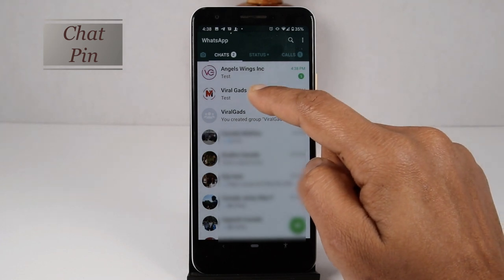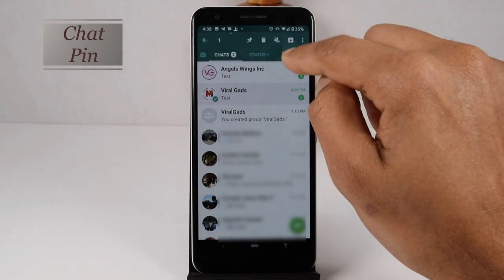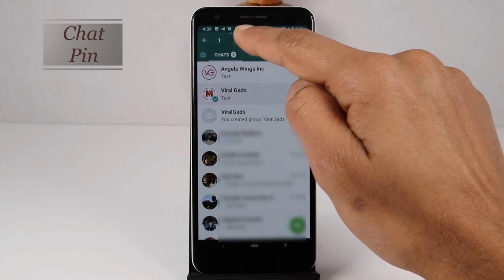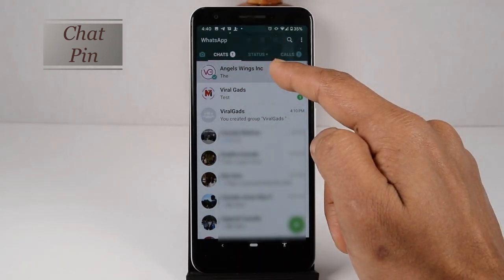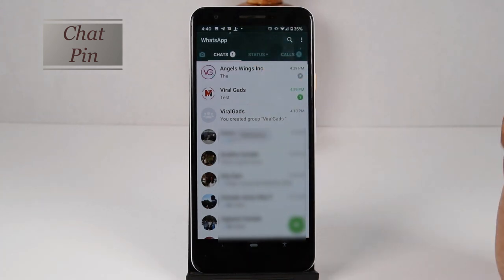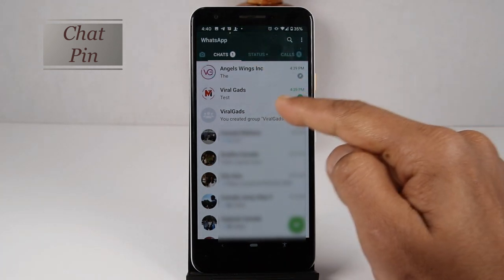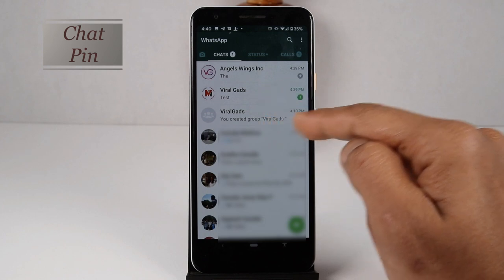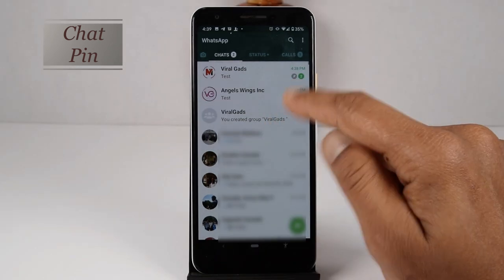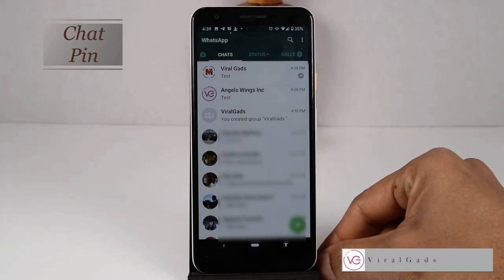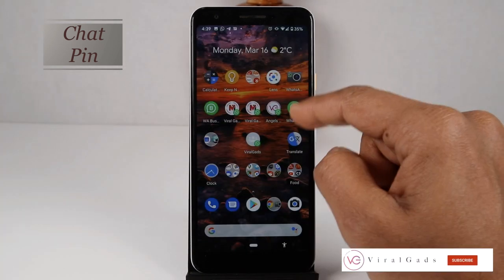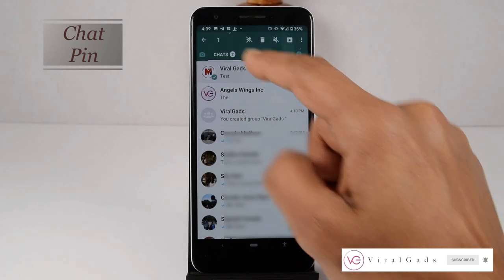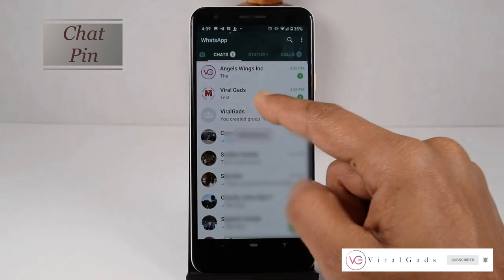Hold your finger on the user that you want to pin. Now you can see the pin icon at the top of the page. Click on it. Now you can see a pin icon attached to the contact — this means this user will always stay on top of the page until you unpin them, even if you receive a new message. You can pin one or more people or groups. If you want to unpin, hold your finger on the contact and click on the unpin icon at the top of the page.